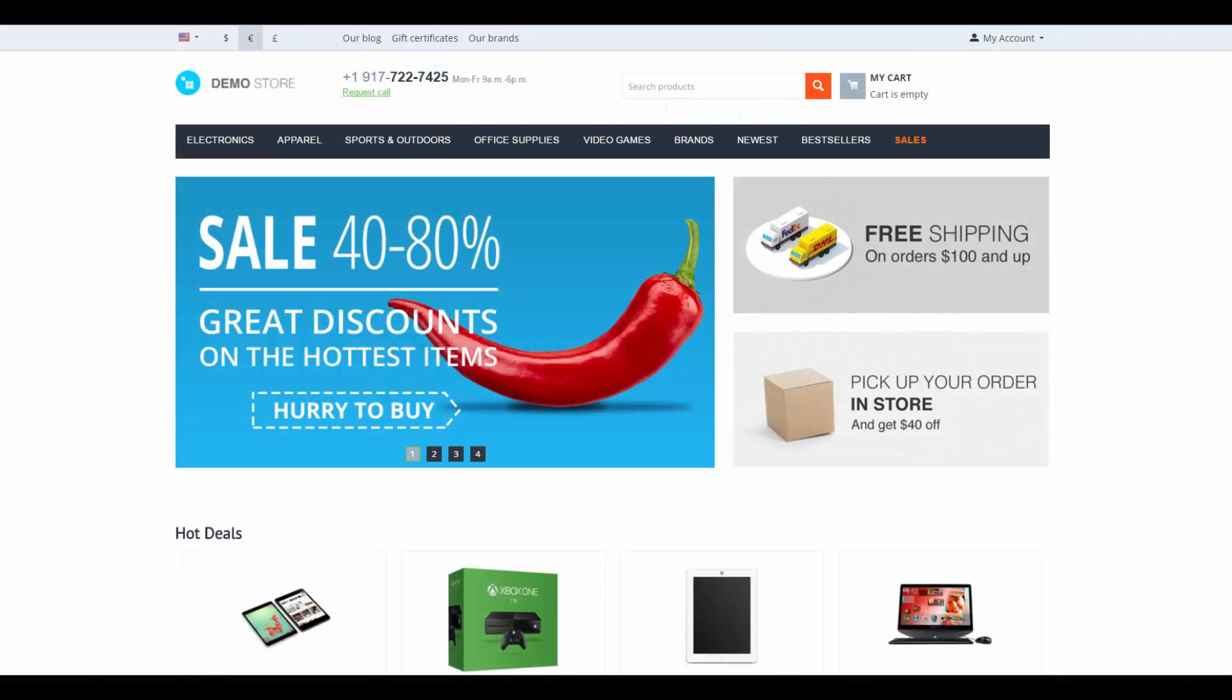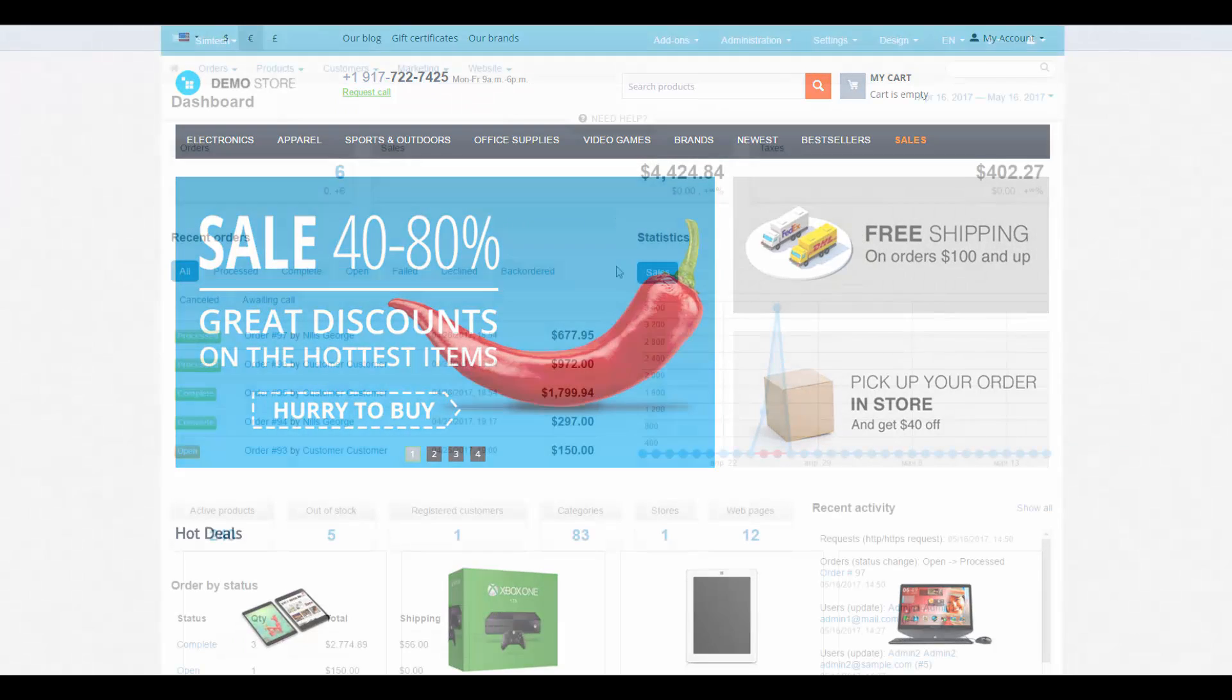Hello and welcome to the CSCart video tutorial. My name is Alex and today we're going to take a closer look at themes and styles of CSCart. Let's begin.